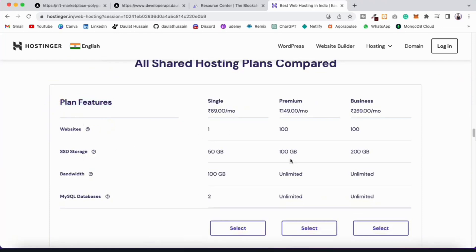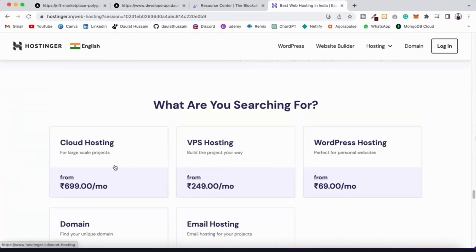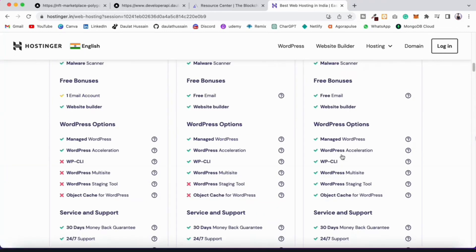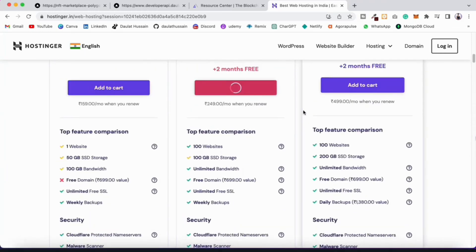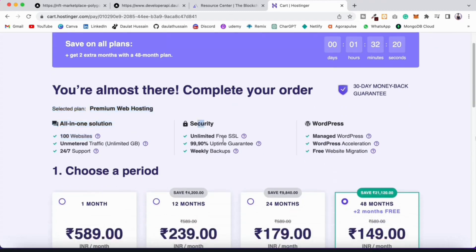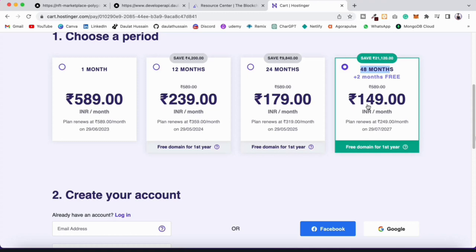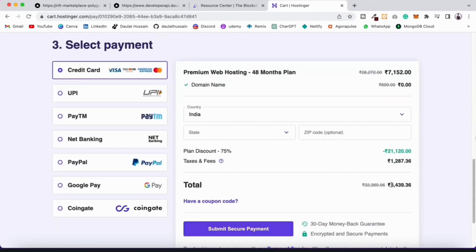You can compare the Single, Premium, and Business pricing plans — the Premium is the most affordable for what it offers. The thing I really like about Hostinger is their customer support is very good. Whenever my website or a client's website goes down, I can connect with them quickly and they help resolve it fast.